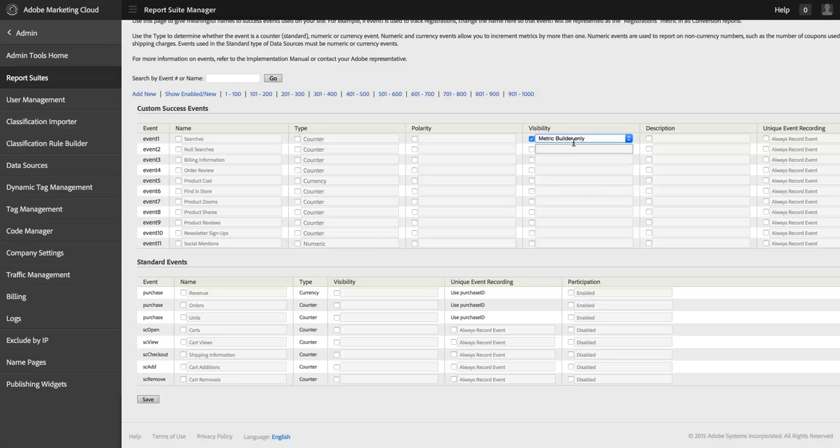And that'll ensure that that metric is available in my metric builder, so that I can build calculated metrics around it. But it will never be exposed on its own to be added to a report. So I can manage the visibility of my different metrics here.